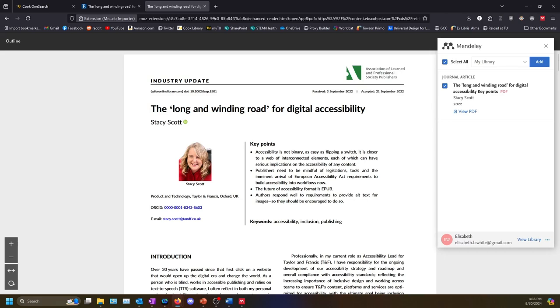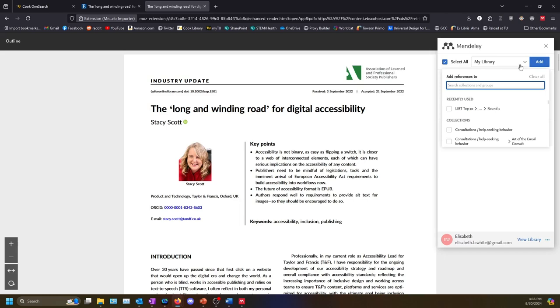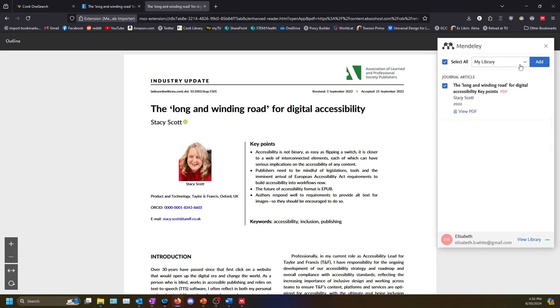You can use the drop down menu to select a specific folder you would like the article to go into. If you don't select anything, it will default to My Library. Select the Add button next to the drop down.